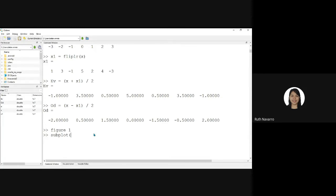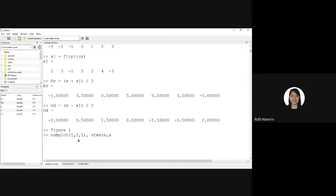Let's say 1, 2, 1, then plot the signal stem N, X title original signal.